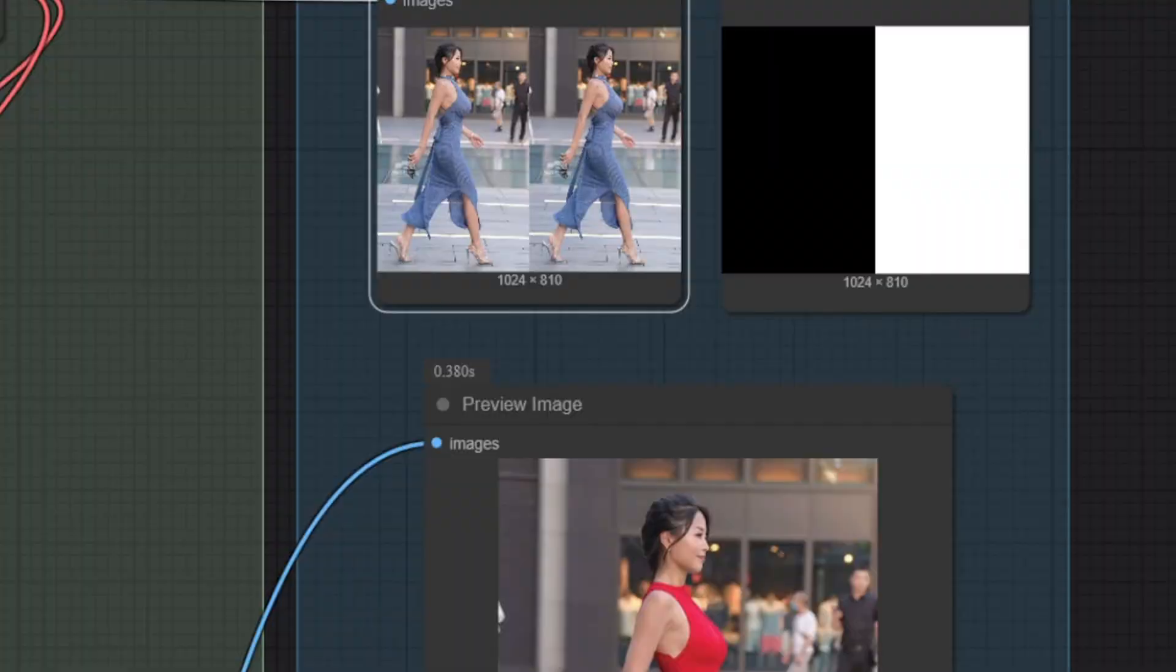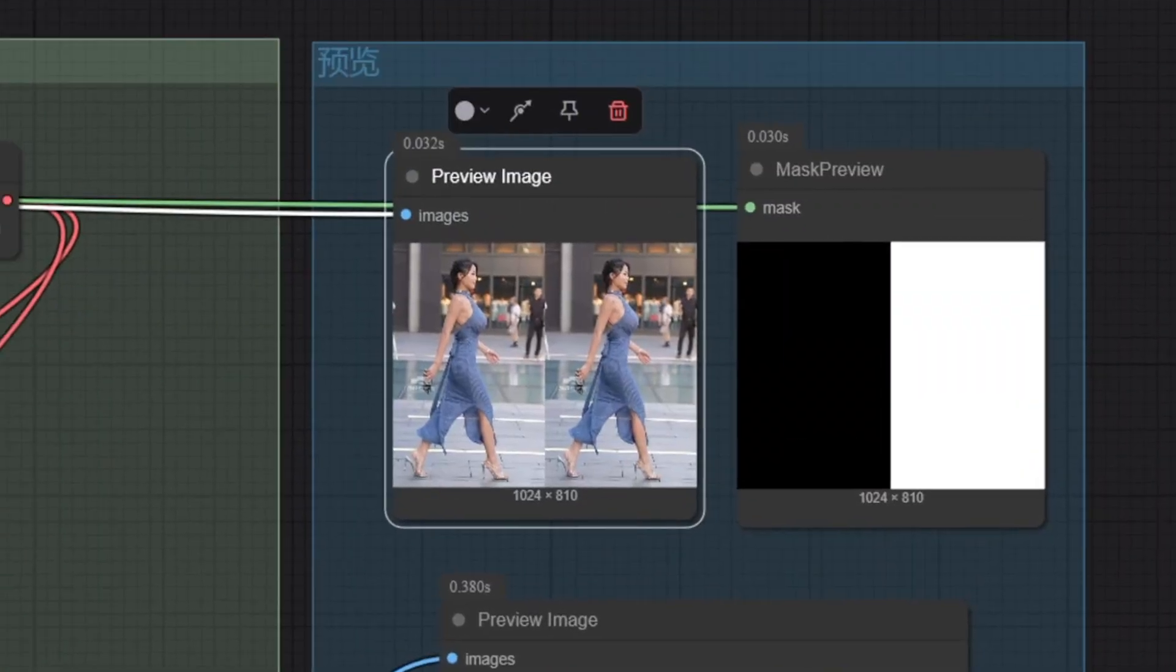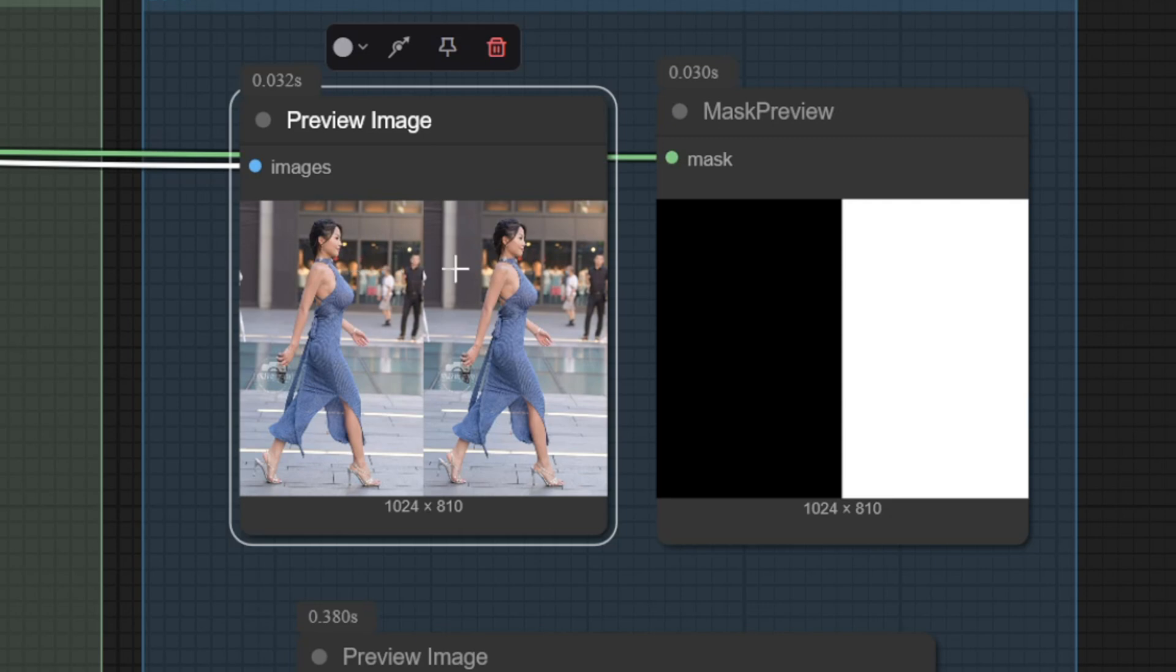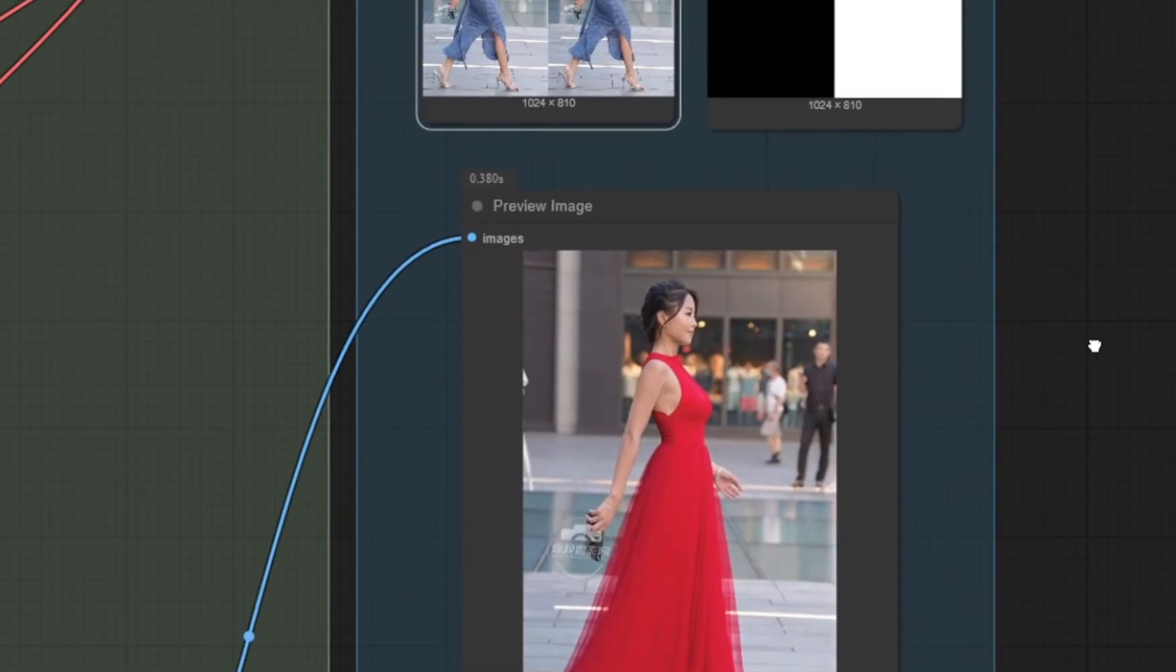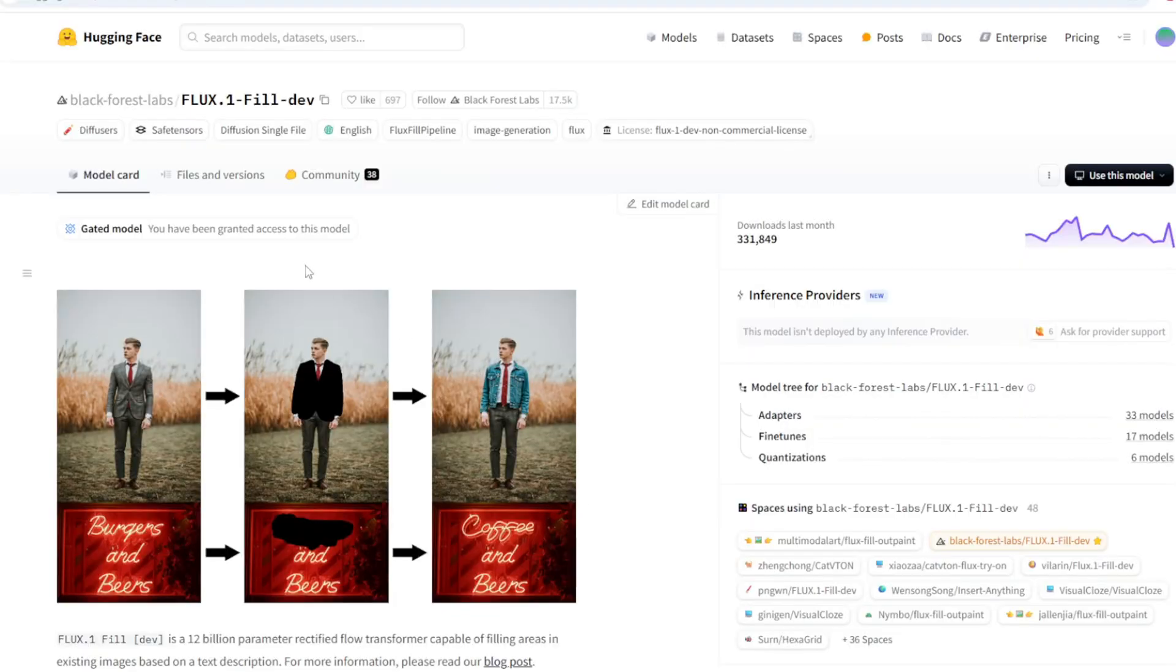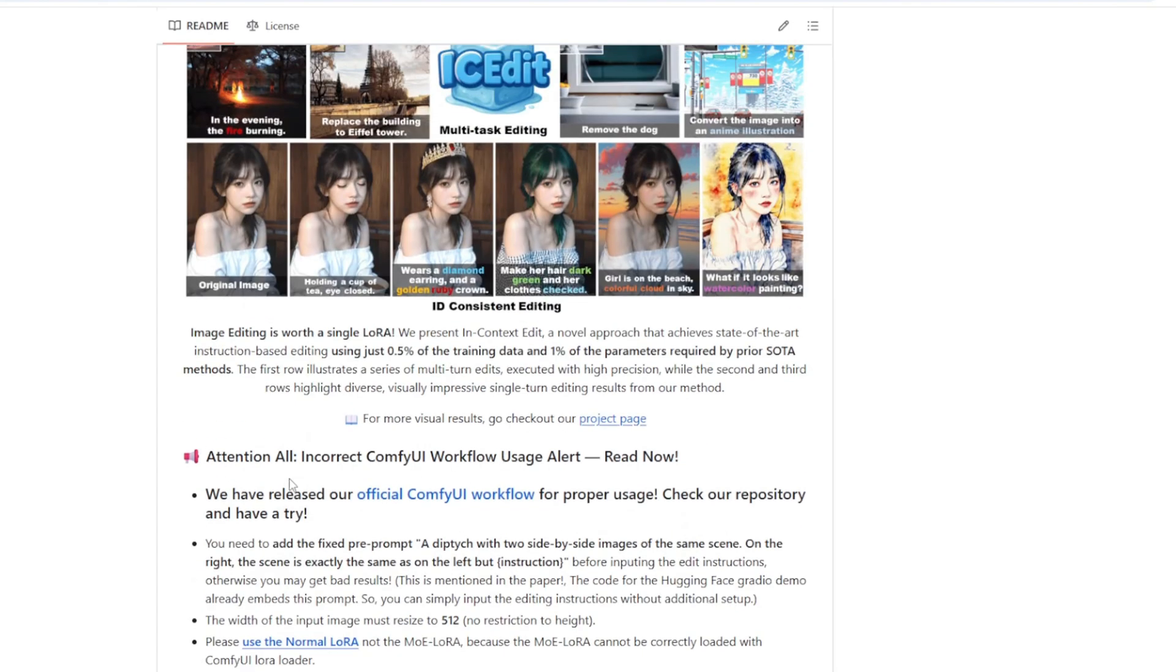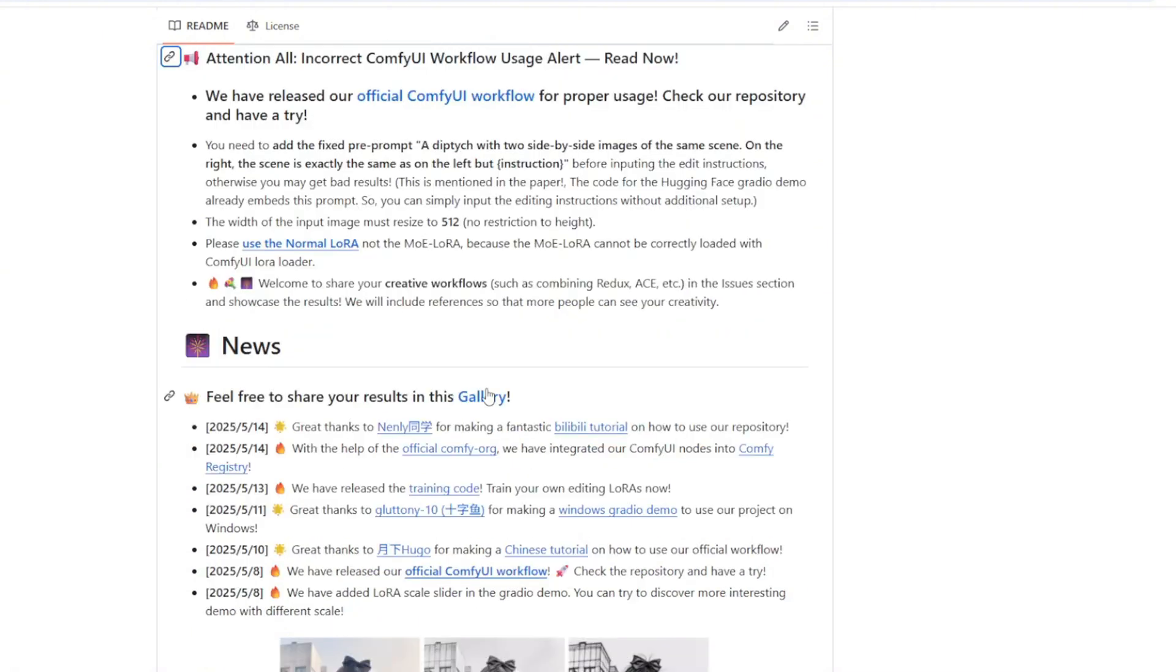How IC Edit works is very similar to other In Context LoRA. It uses the diptych format to show the two images side by side. On the left, there is an original image and on the right is where the edited version will appear. And IC Edit leverages the Flux Fill model to create a very good result. Now let's look at how we can set up IC Edit and use the ComfyUI workflow.